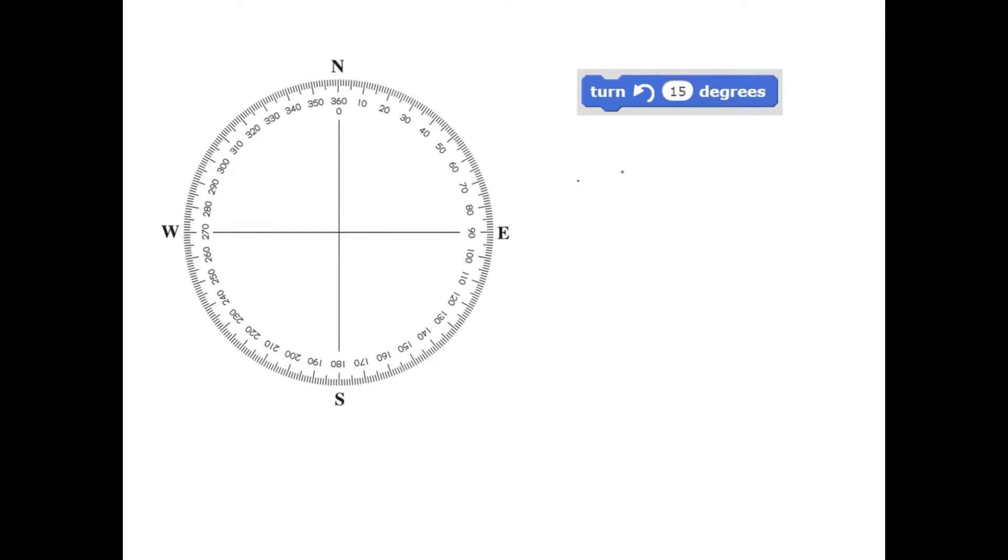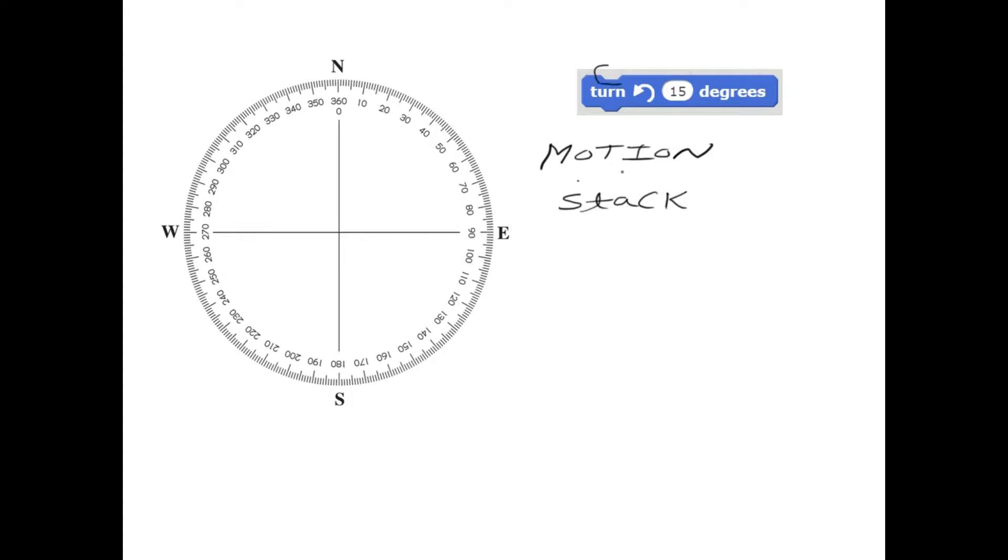This particular block falls under the category called Motion and at the same time, this block is of type called Stack. Stack means you can put one block on the top of this and the other block on the bottom. So you can stack one block on the top of another block.